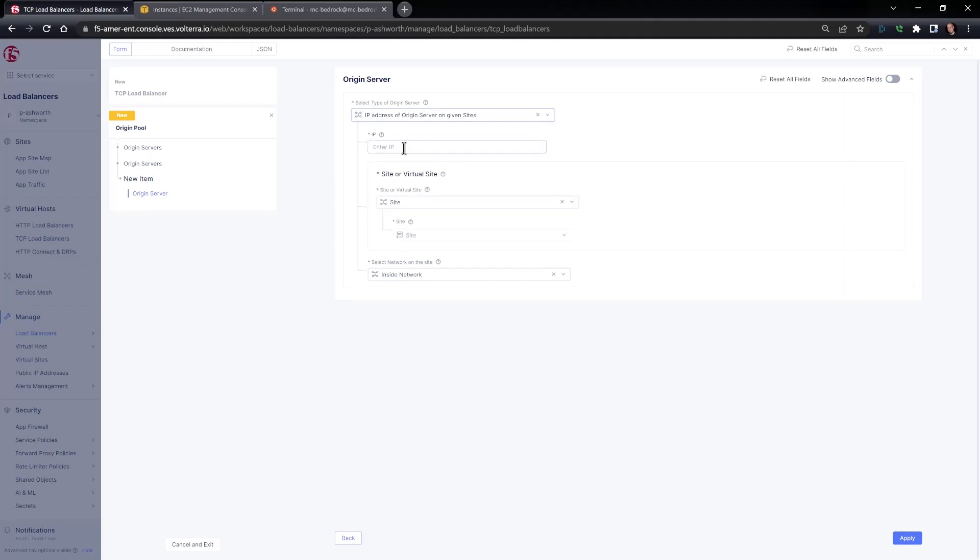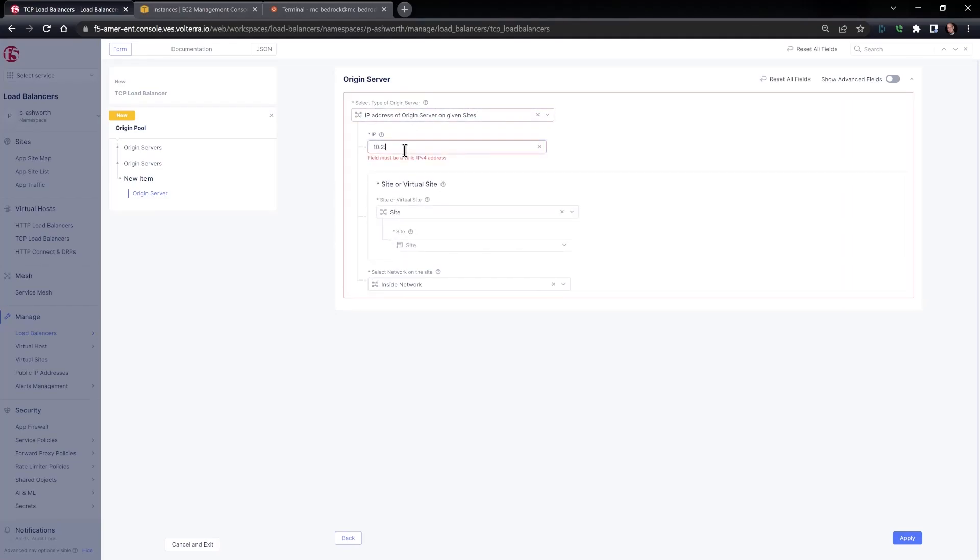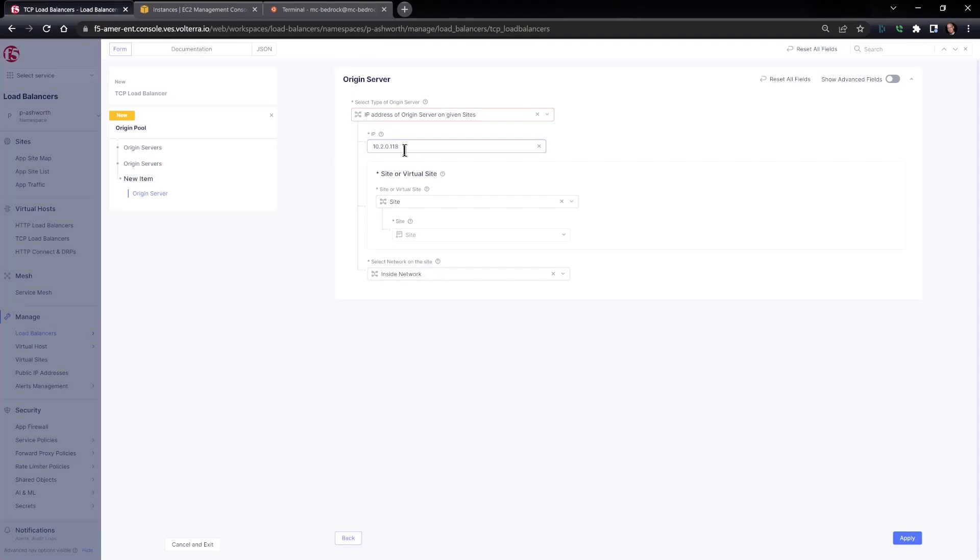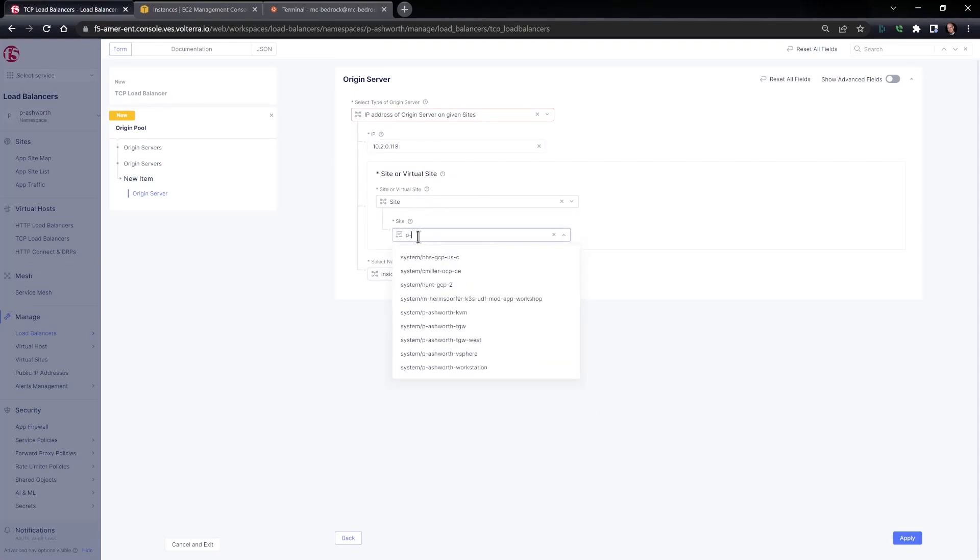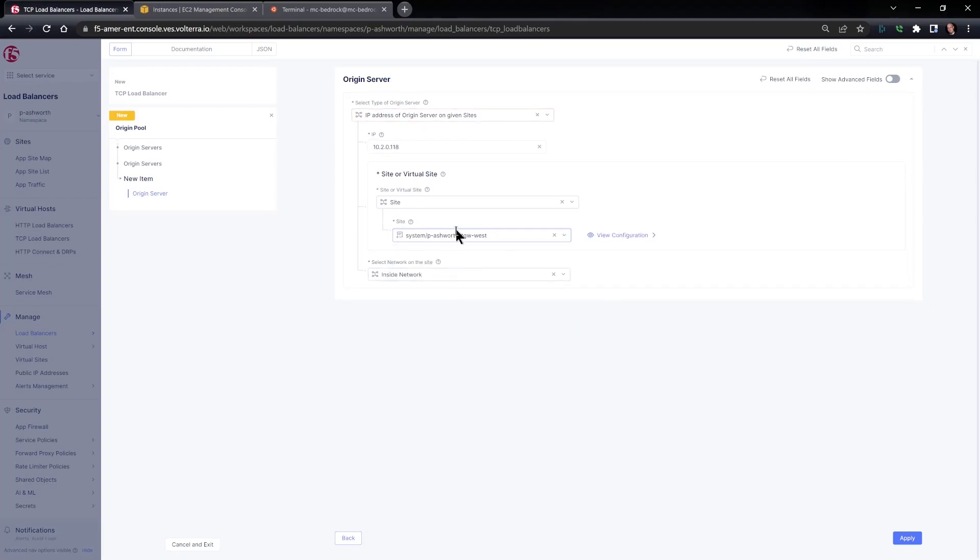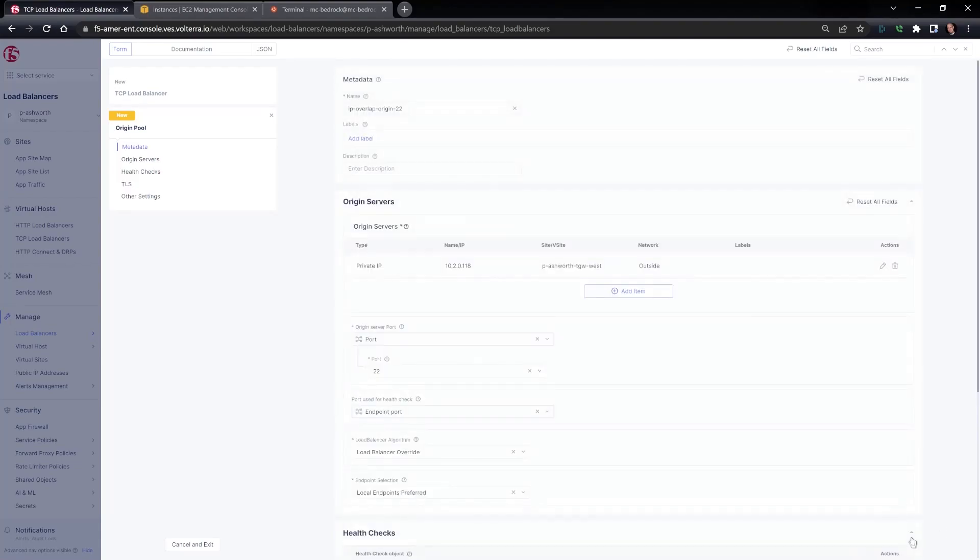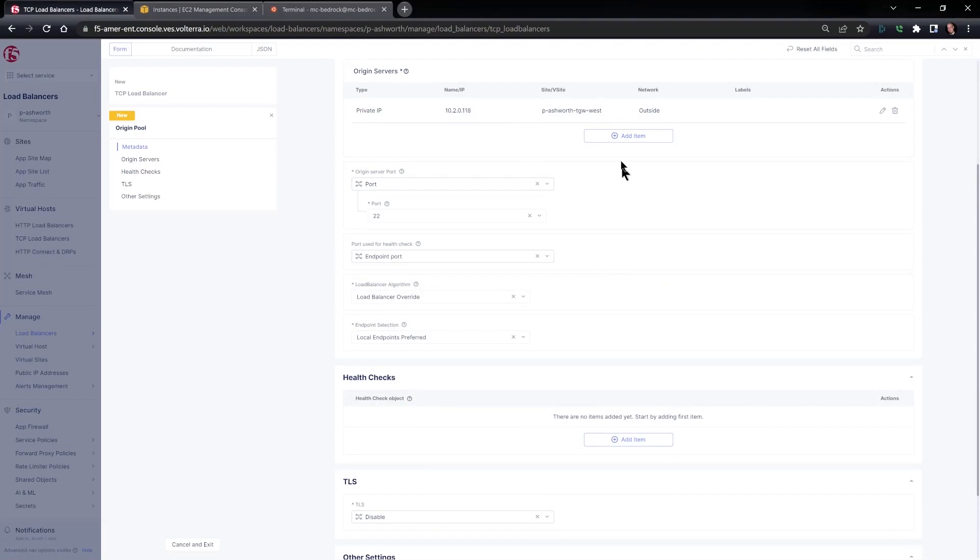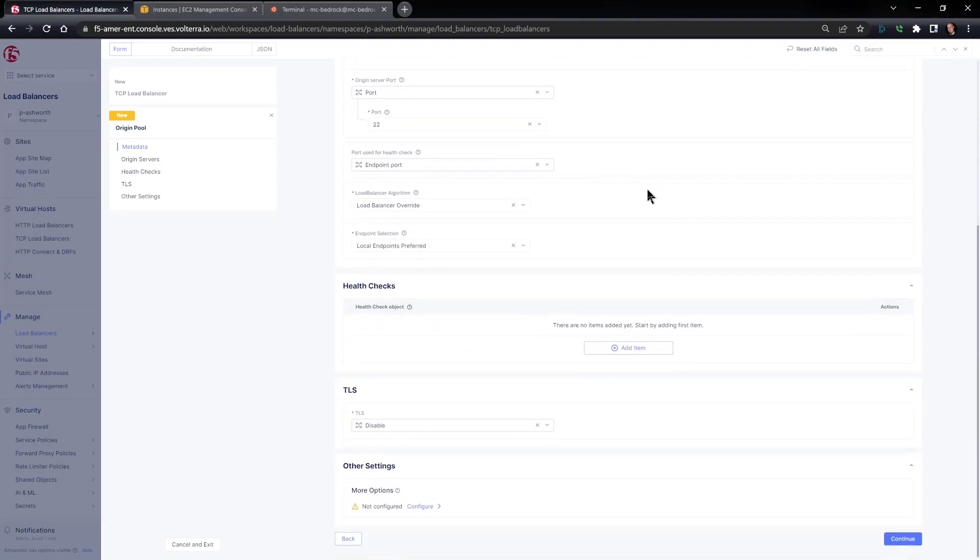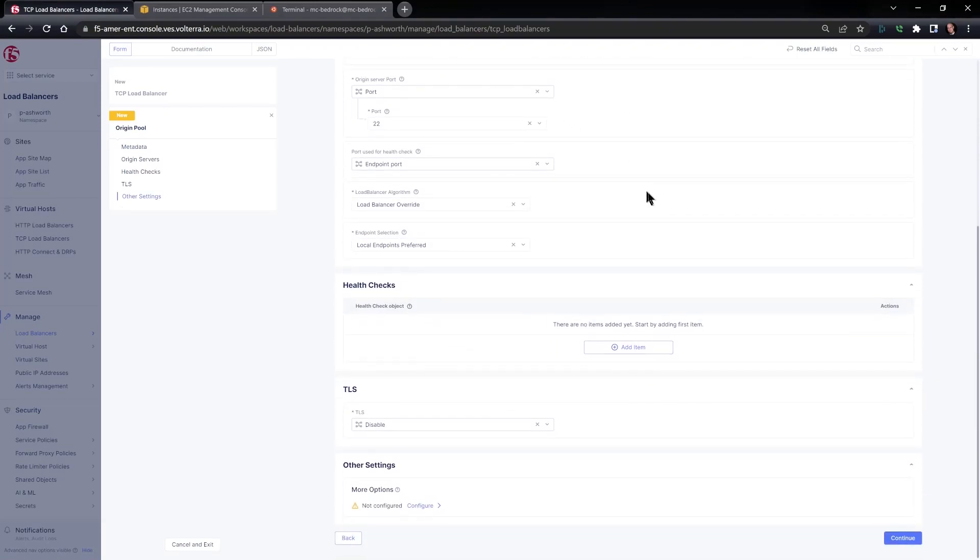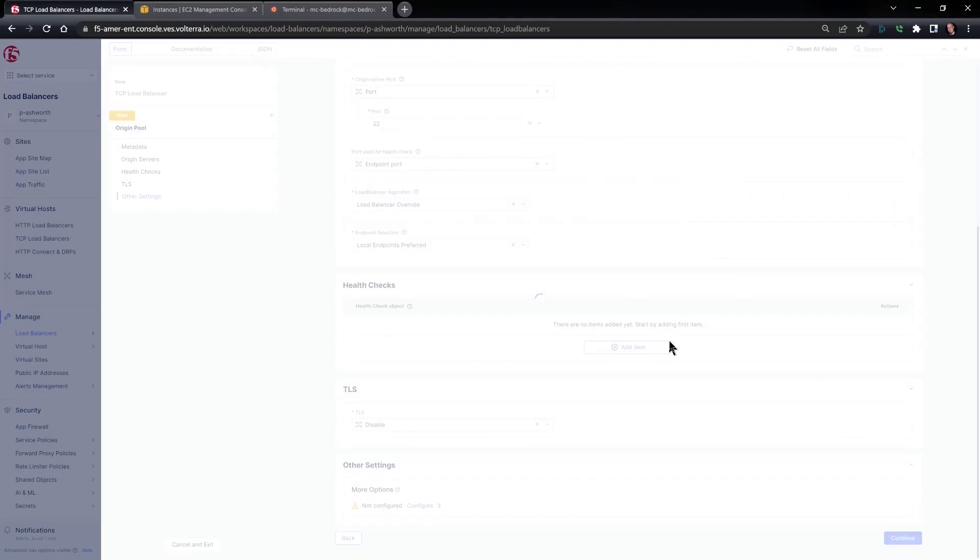We have lots of options here. 10.2.0.118. And here is where we can select our site. I've got this attached to a TGW West, and we will use the outside network of that site for routability. And I can hit apply.